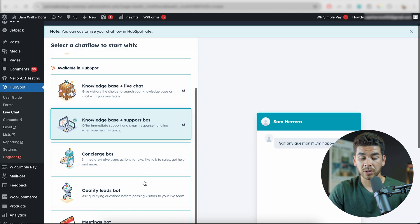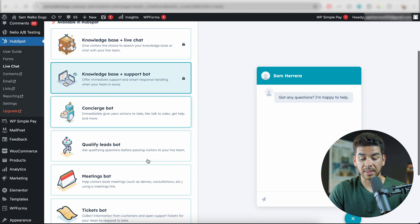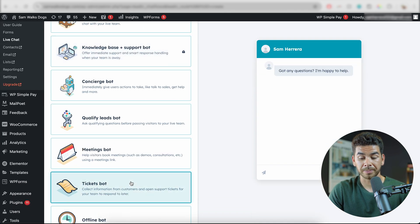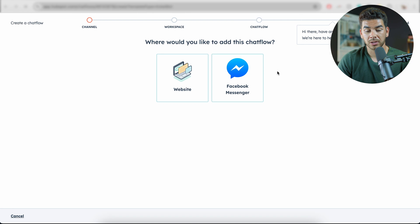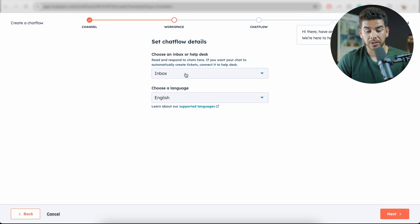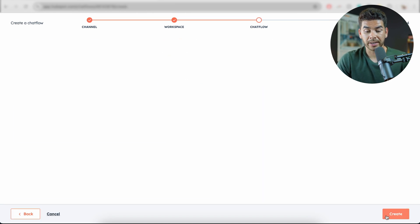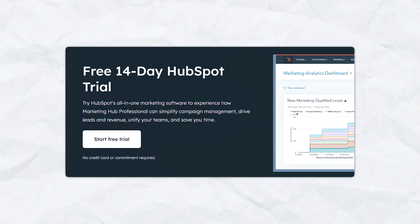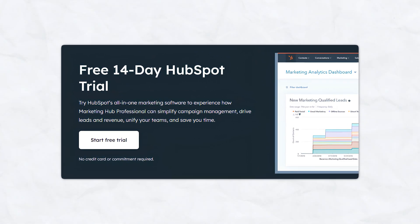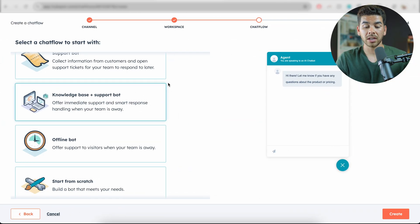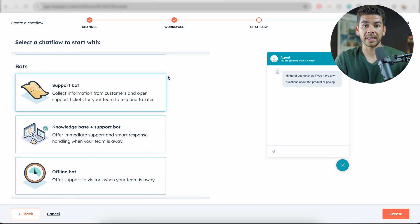The one that we're actually going to want to use is the ticket bot at the bottom. To do that, we're going to need to continue in HubSpot. We're going to want to put this on our website and do this in English — let's go ahead and click Next. What you actually have to do is enable your 14-day free trial of your premium account on HubSpot.